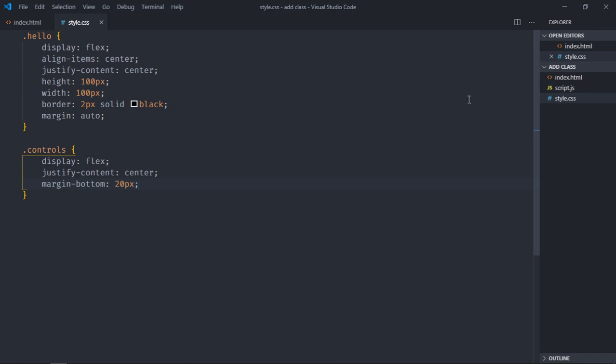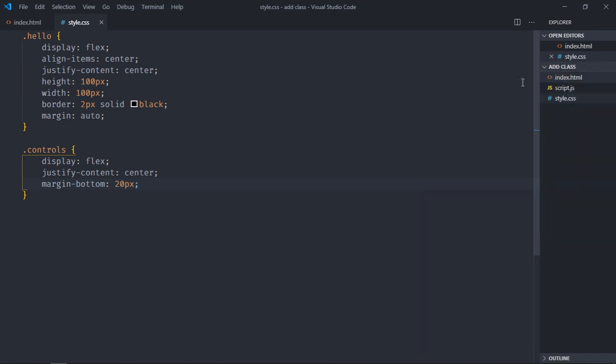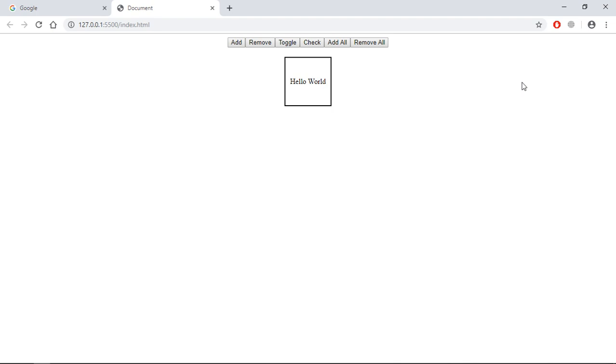Save it. Now let's open this file in the browser, so this is the output. Let's add some spacing between these button elements and increase the size of this div element.